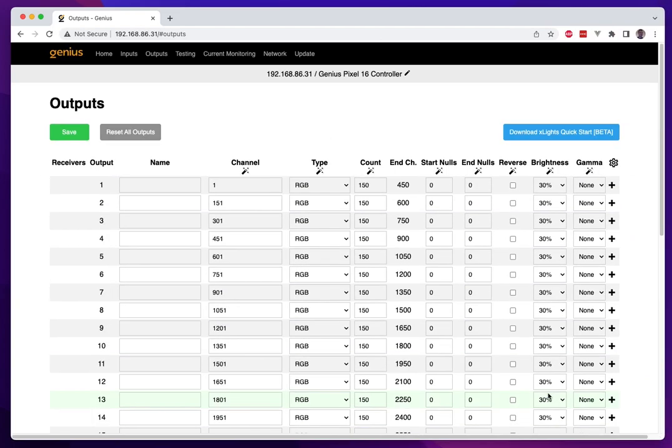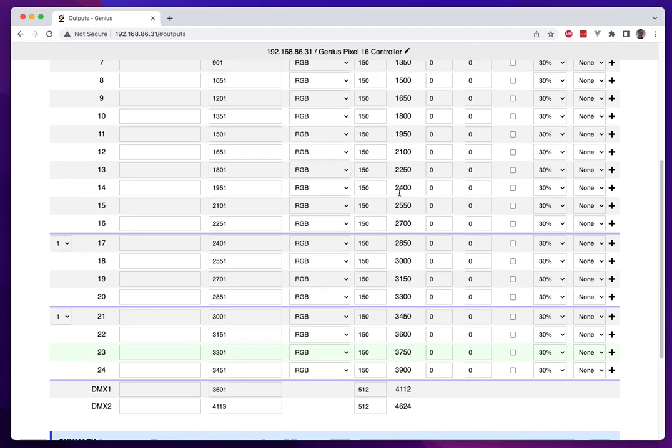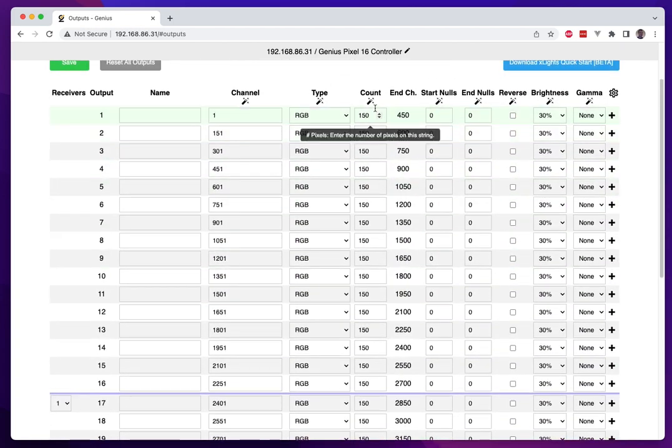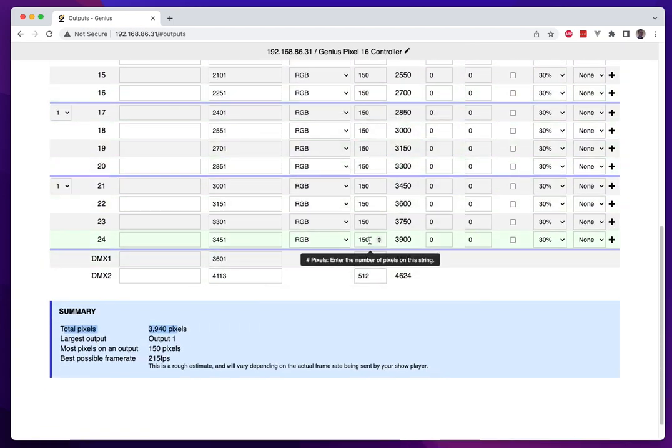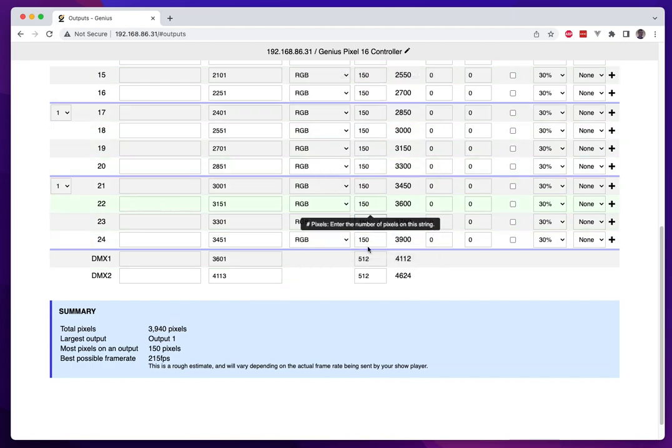You'll also notice at the bottom of the output screen is a new summary which shows you the total number of pixels that are defined on outputs, so it will go through and add up all of the pixels that are defined on every port and that as you can see here is updating in real time.